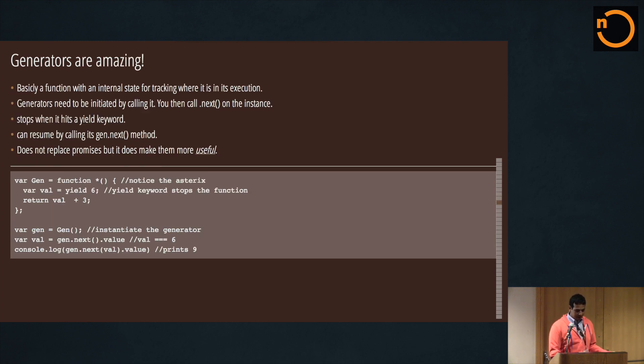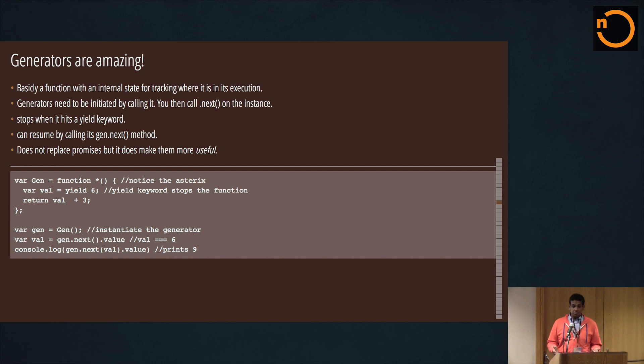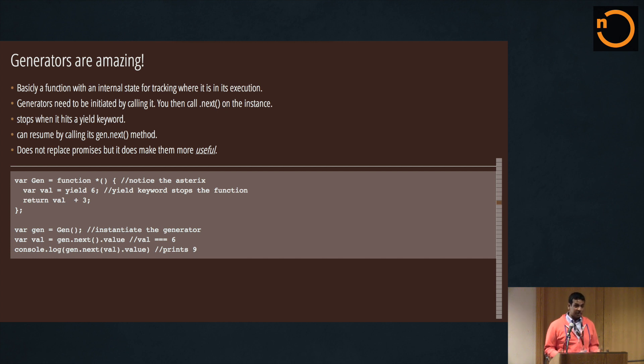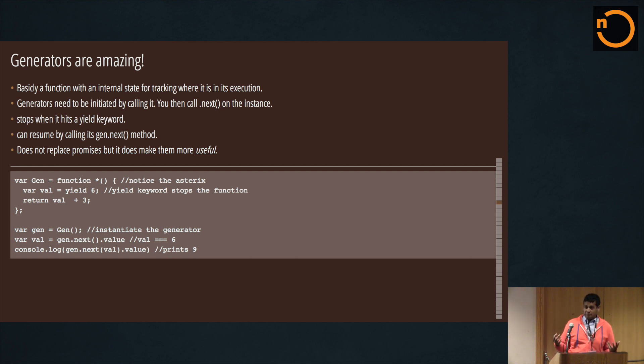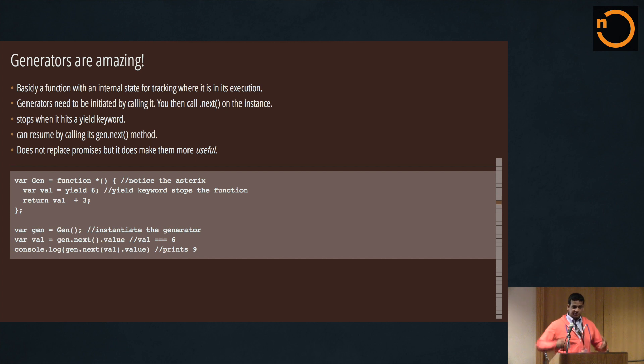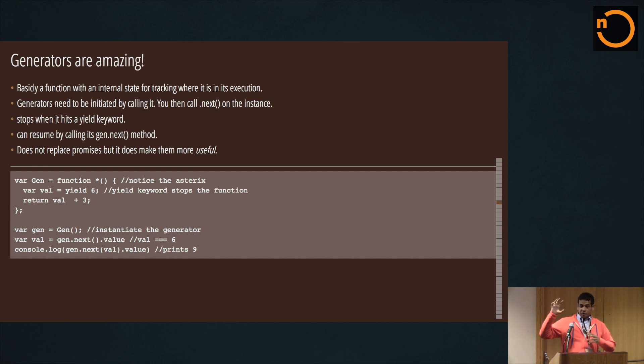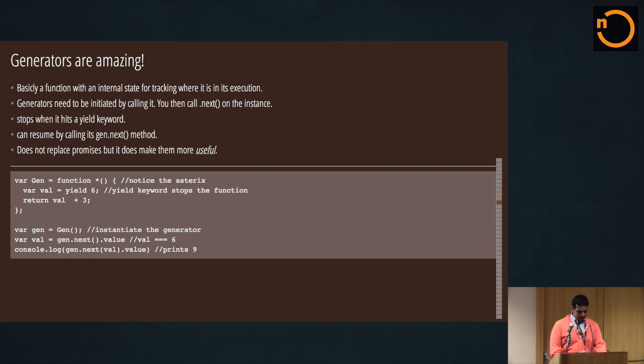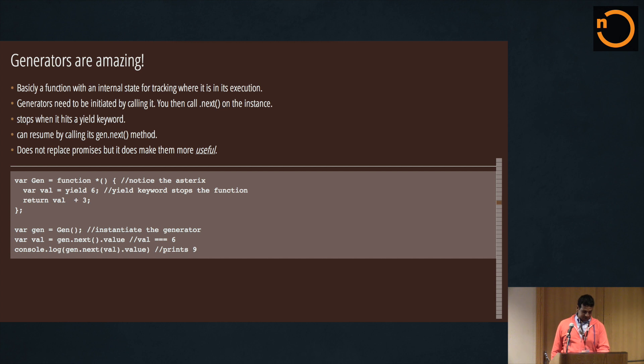So what's awesome with generators - and I'll get to how they're used in coroutines soon - but to give a brief overview, they're basically a function with an internal state for tracking where it is in the execution. So it's basically a restartable function. So how do you use it? You call it. So there's this whole idea of a generator - the generator itself and an instance of that generator.